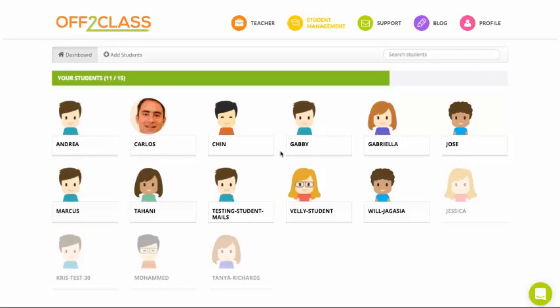Hello and welcome. Today I'd like to show you a couple things about managing your students on Off to Class.